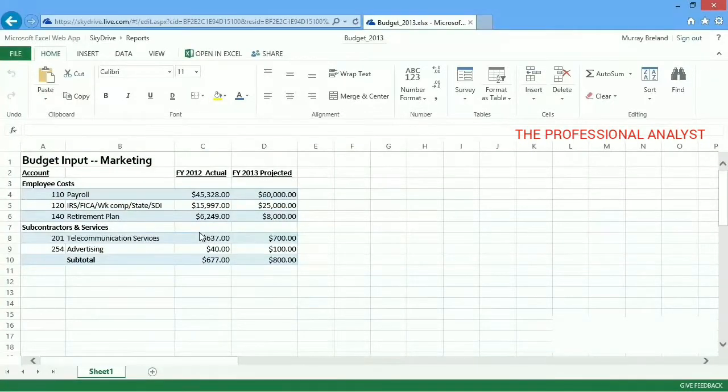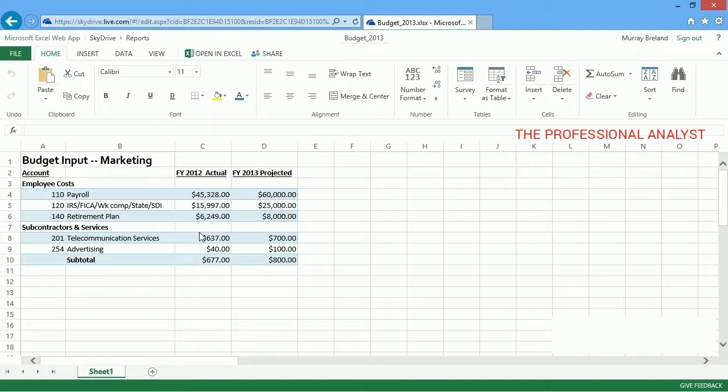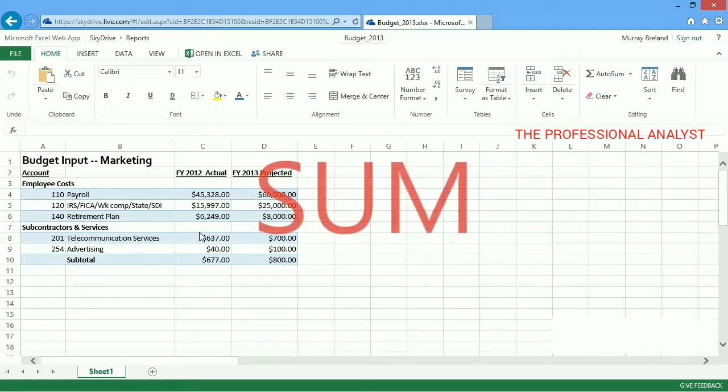AutoSum works best when you're working with only sequential numbers, no blank cells or text. If you need to add rows or columns containing blank or text cells, create a formula with the Sum function.